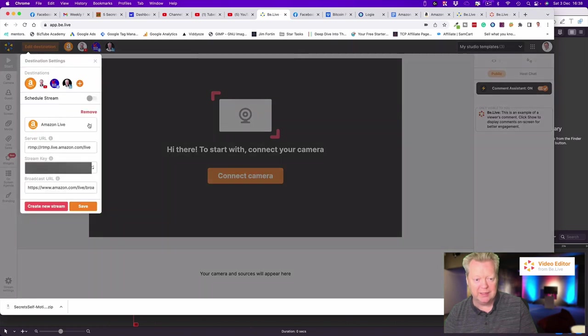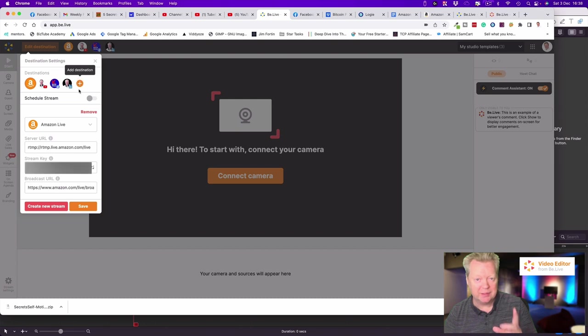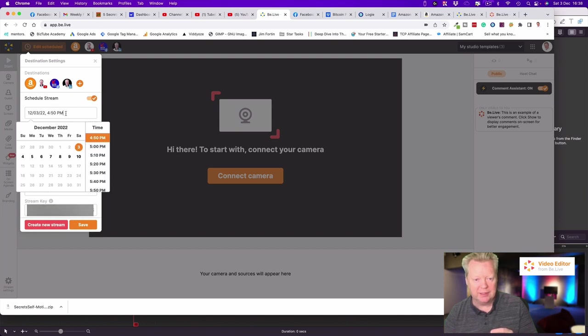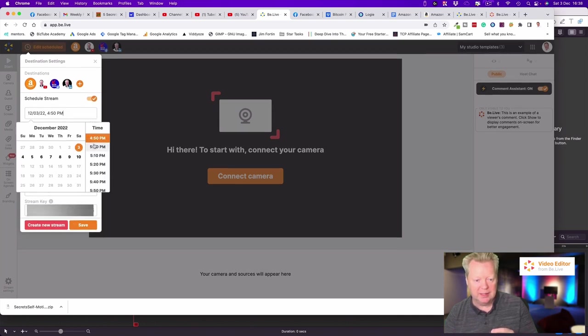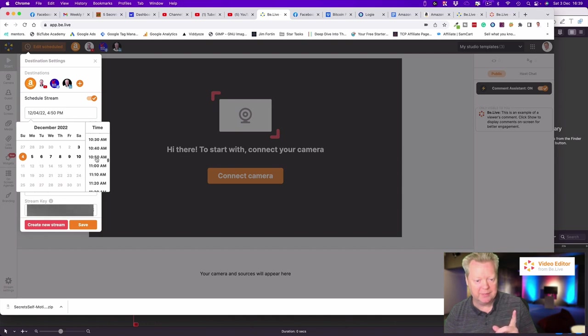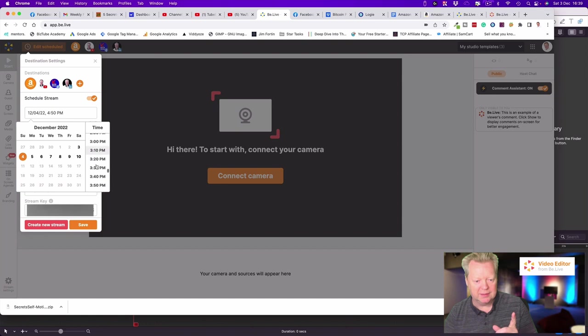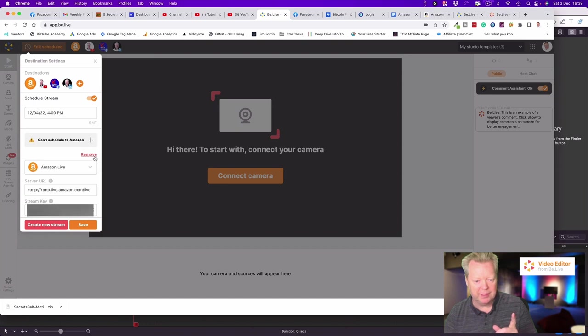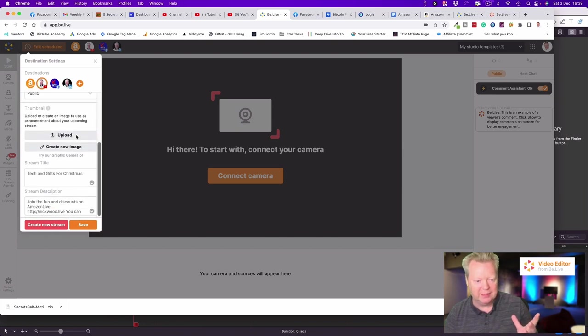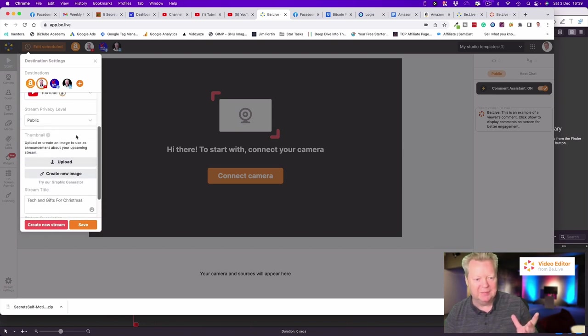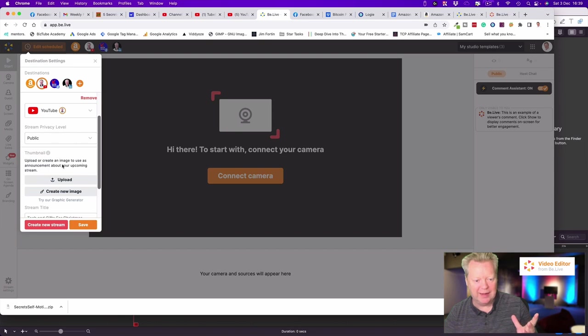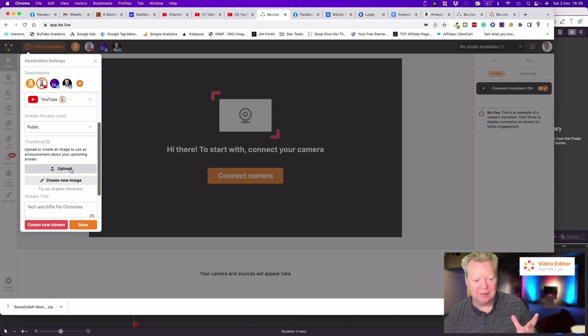Now what you can do is you can't schedule to LinkedIn and Amazon, but we can actually do it to YouTube and Facebook. We go to schedule stream. This allows us to put in our time, so my time is 4pm tomorrow. Don't forget, not a.m., p.m. I've done that many times, so we just scroll through. There we go, 4pm. That's done. It says you can't schedule to Amazon, that's okay.